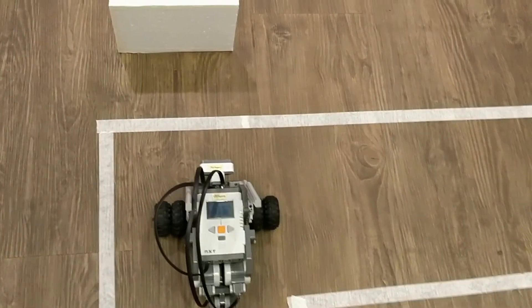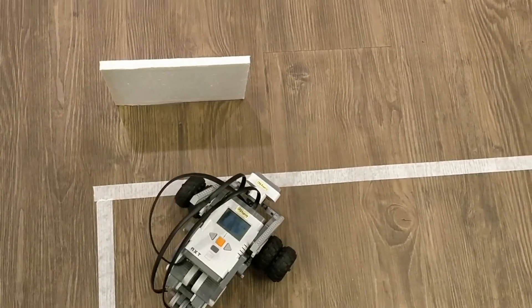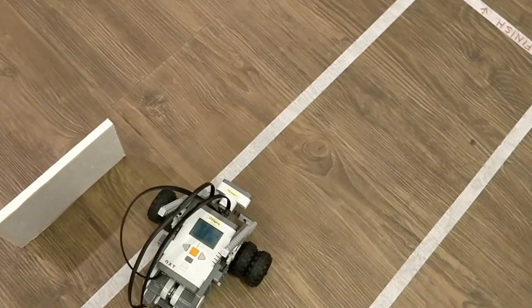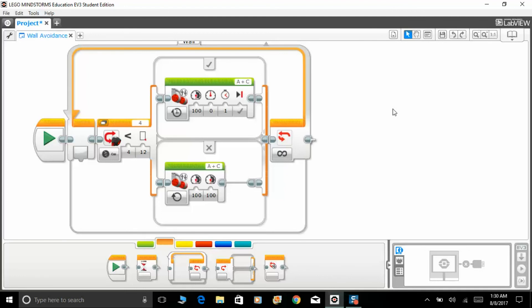Just like that, and that's how you build a simple wall avoidance robot. Hope you enjoyed the video. If you do, please give this video a like and you can subscribe to my channel. I'll see you guys in the next video. Have a nice day, goodbye.